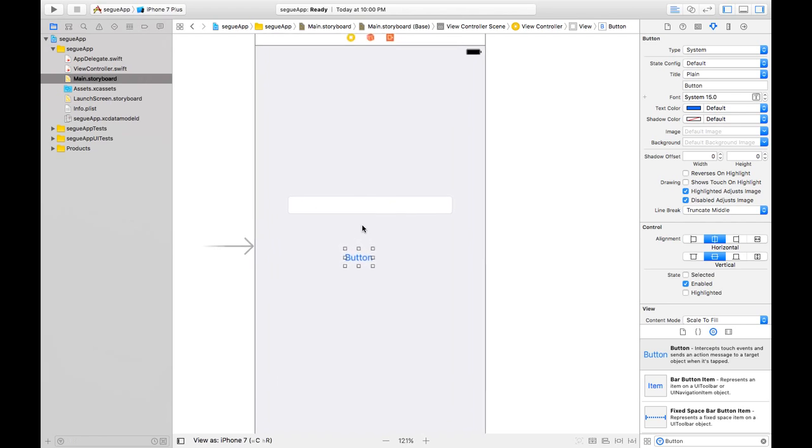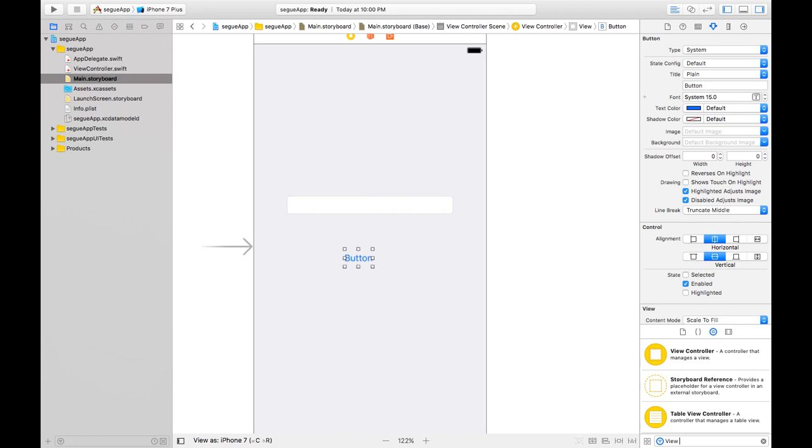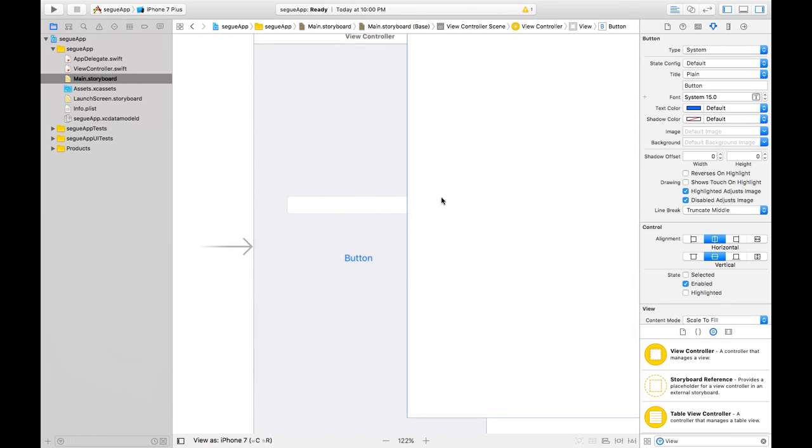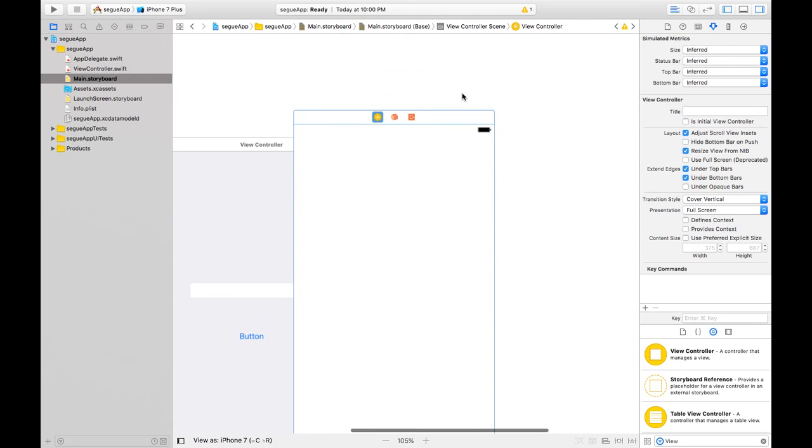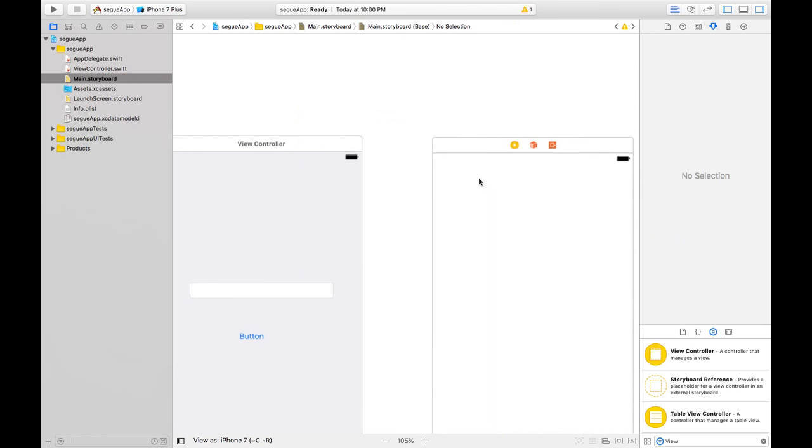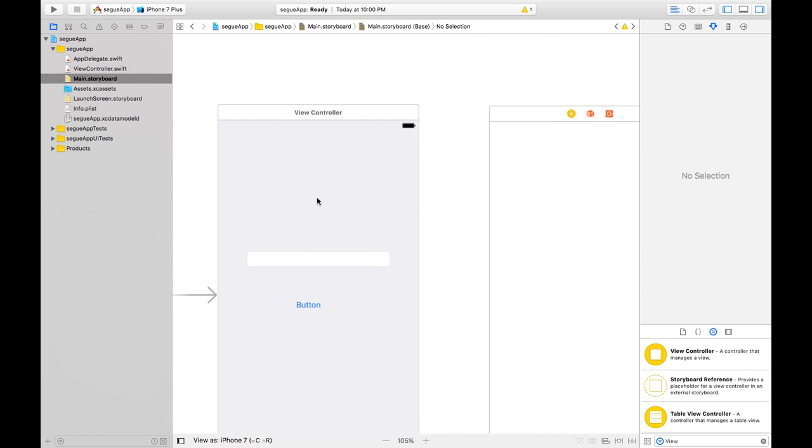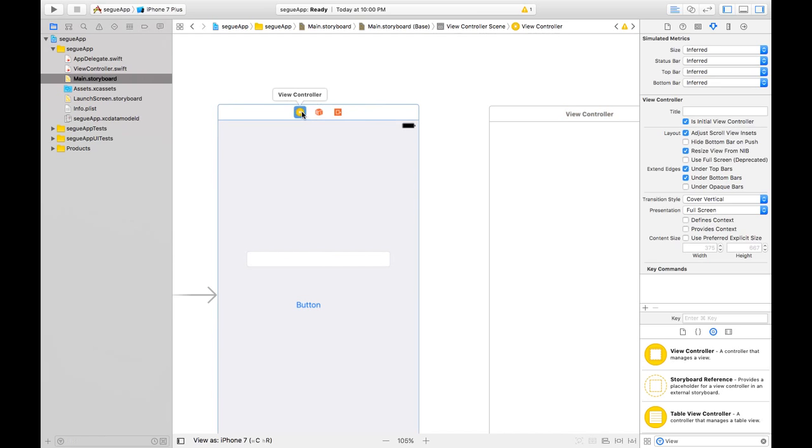So let's add another view controller where we want to switch when we click this button. Drag a view controller onto the storyboard. Now let's make a segue from one view to the other and give it an identifier.